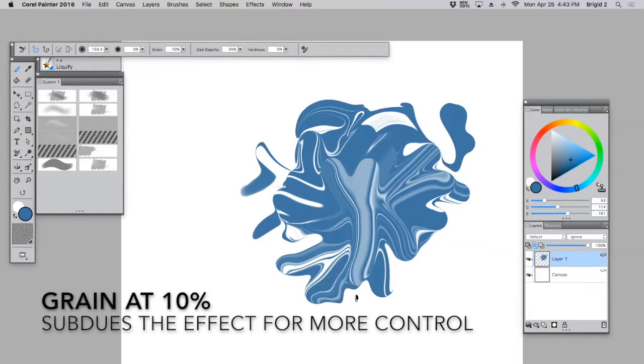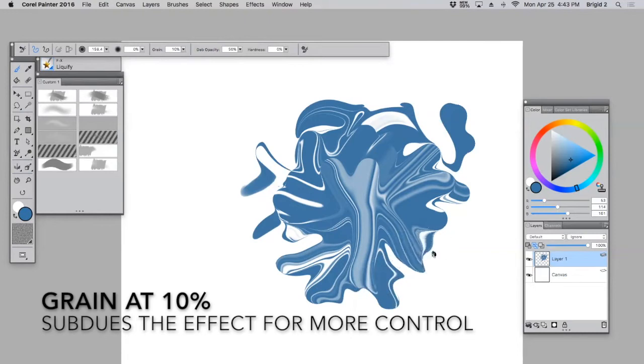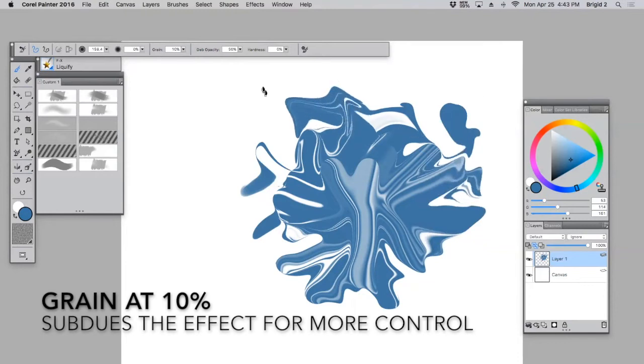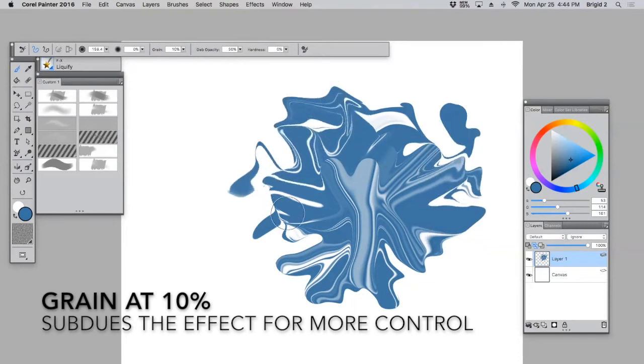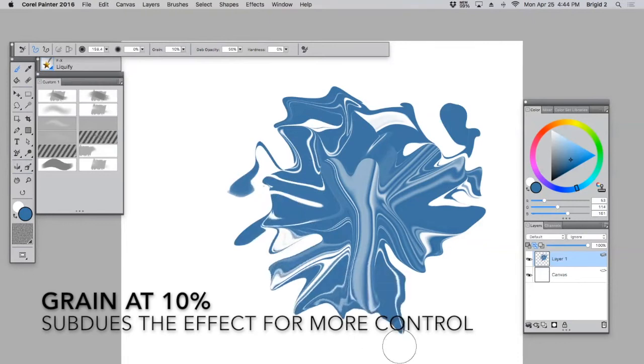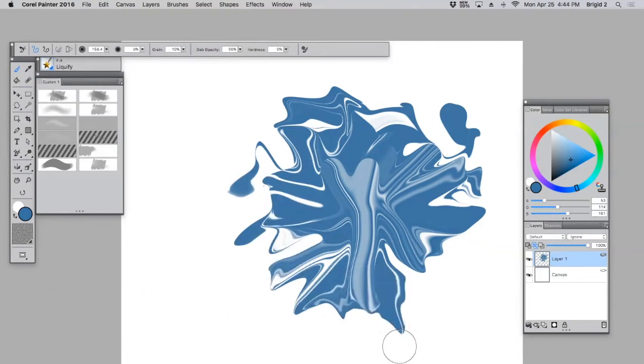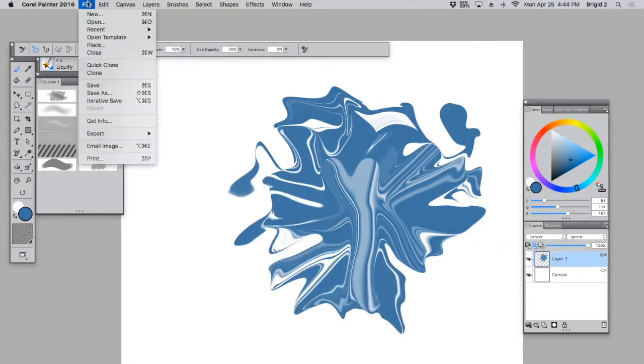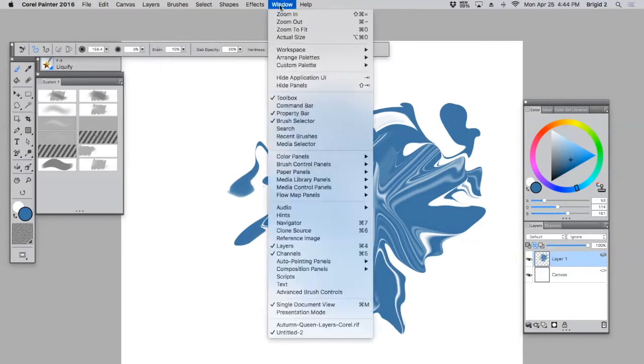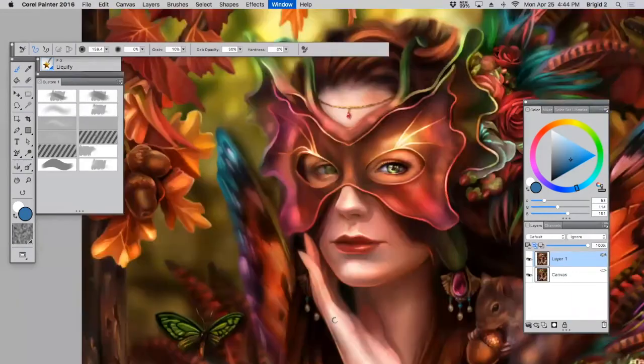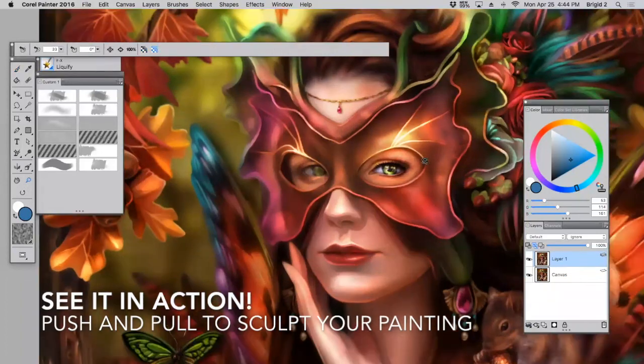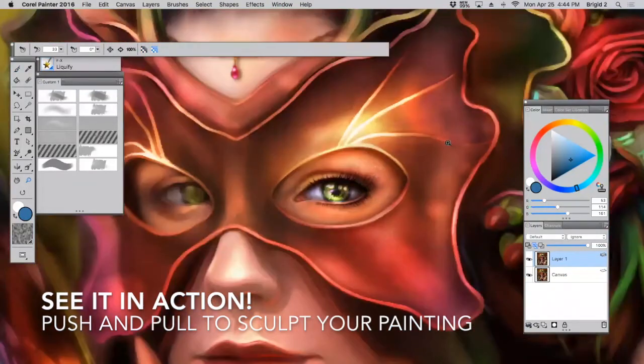And now you'll notice that I'm pushing quite hard and pulling out fast and strong, and yet it's a much more subtle effect on the image. And what that is good for is subtly tweaking an image that you're already working on.